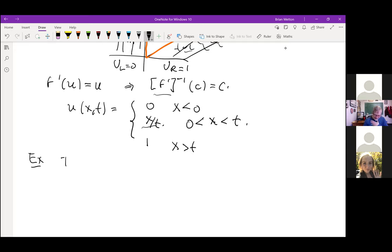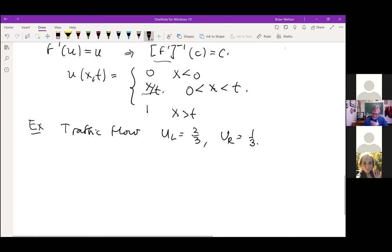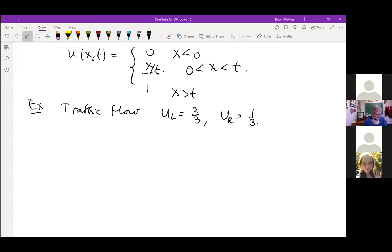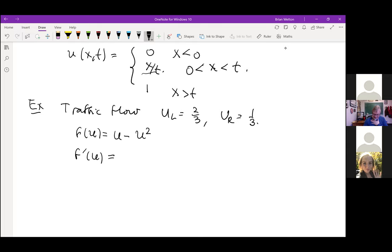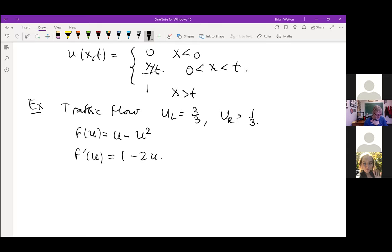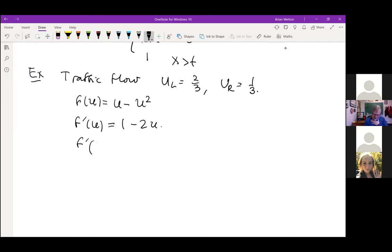Let's do a traffic flow model example with UL = 2/3 and UR = 1/3. This is the concave case, so things go the other way. F(U) = U − U², so F′(U) = 1 − 2U. We get F prime at UL = −1/3 and F prime at UR = 1/3.